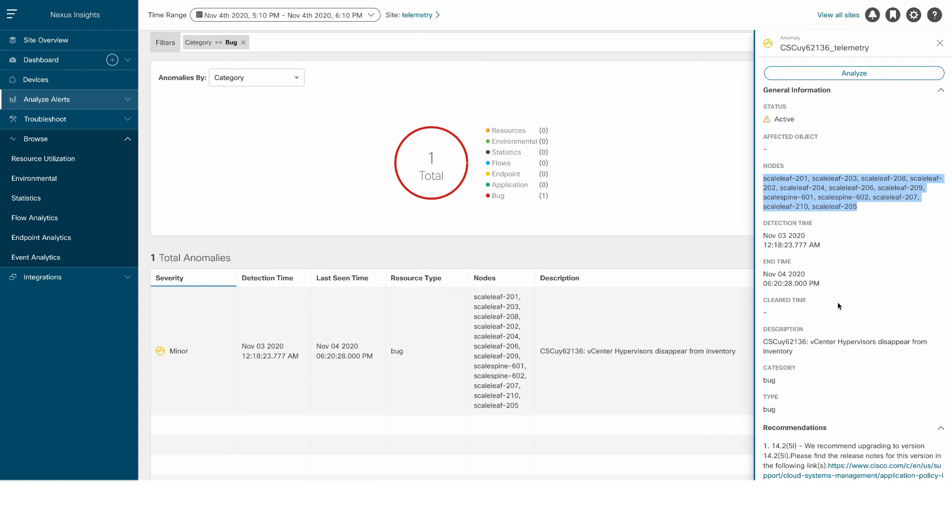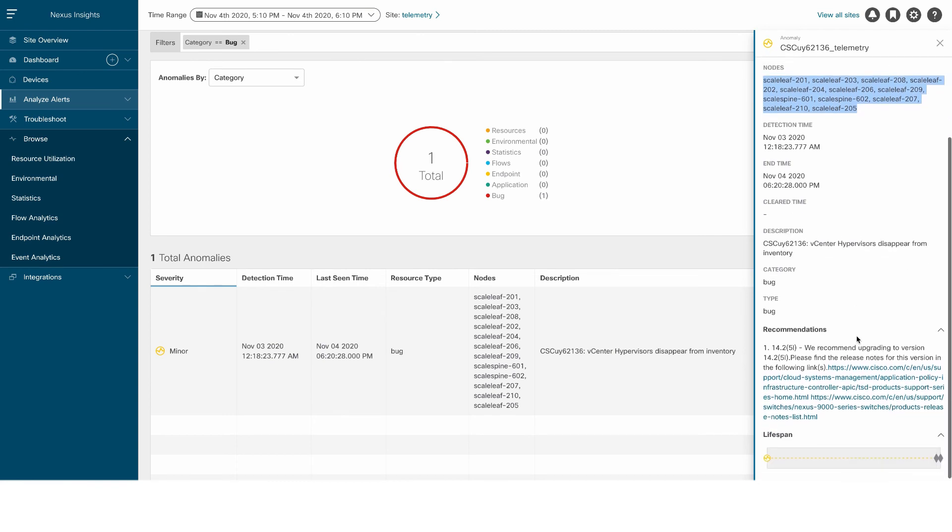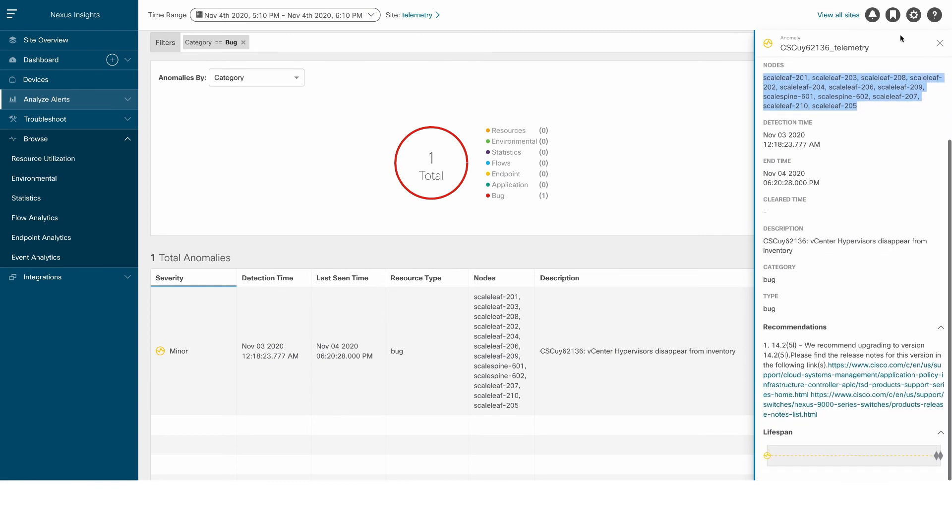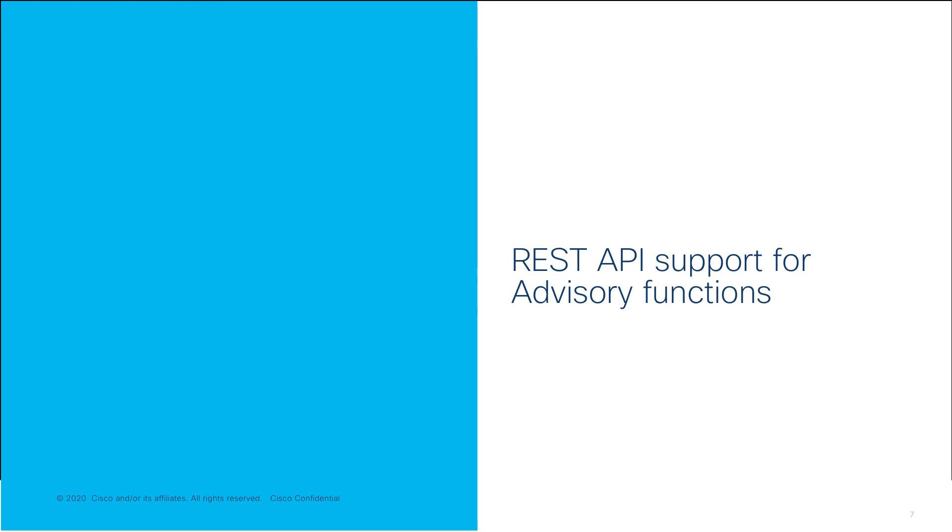We have enhanced the impact and recommendations for anomalies for better troubleshooting. We've also added REST APIs for the advisor functions.